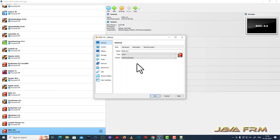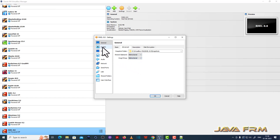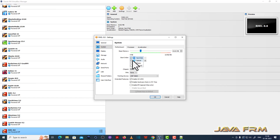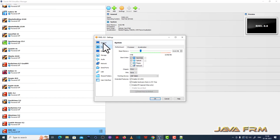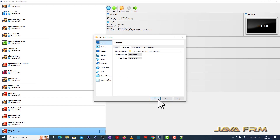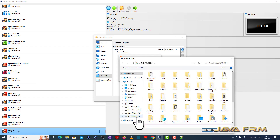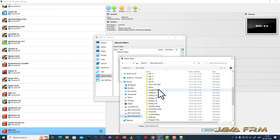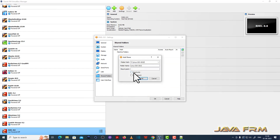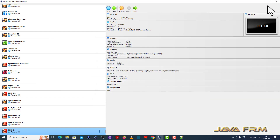Go to Settings > General > Advanced. Set shared clipboard to bidirectional and drag and drop to bidirectional. Under System, the hard disk will be the first device to boot. Under Shared Folders, I am going to share a folder from the Windows host machine to the Red Hat Enterprise Linux virtual machine. Enable auto-mount for the shared folder.